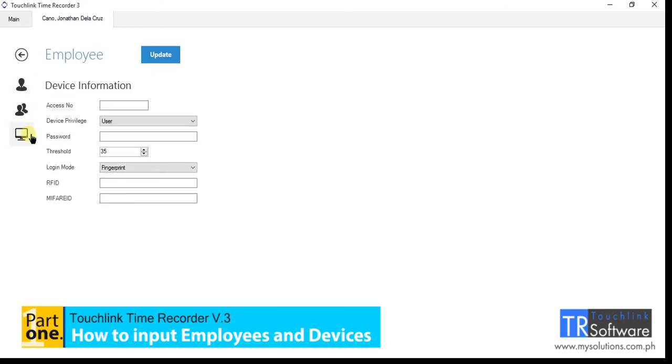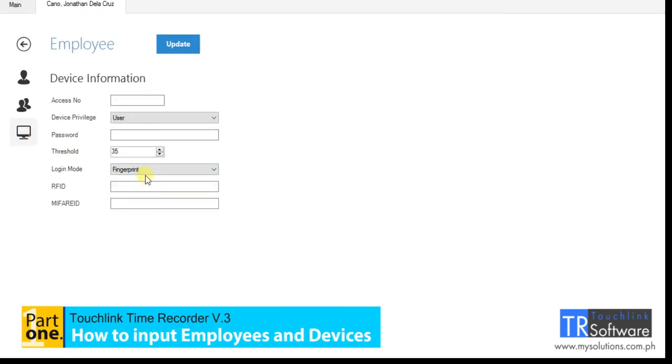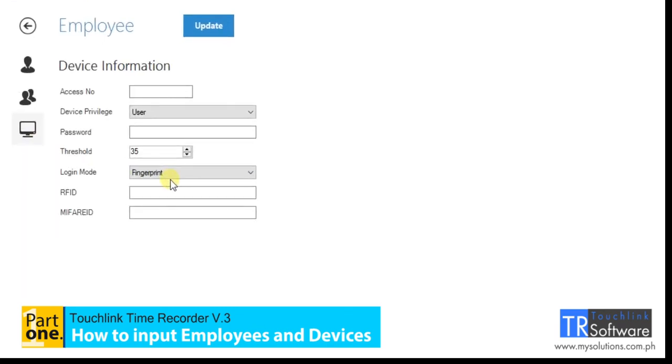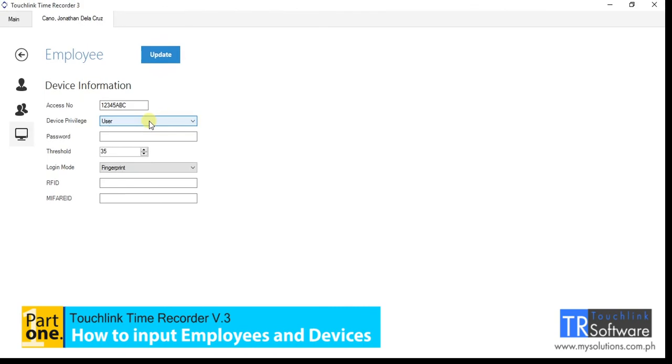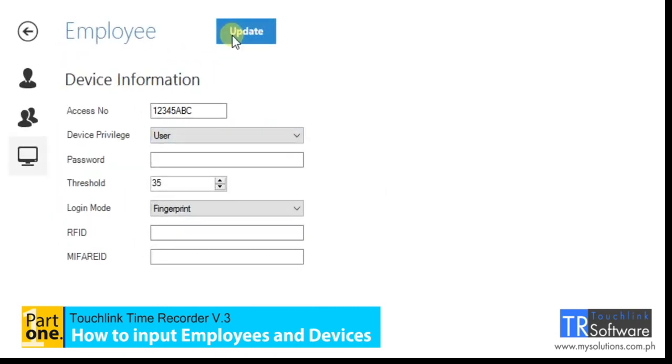Second, once finished creating the employee profile, go to the device information section to input device info. The necessary field in this menu is the access number. The access number must be the same as the ID number registered on the biometric device you're using.